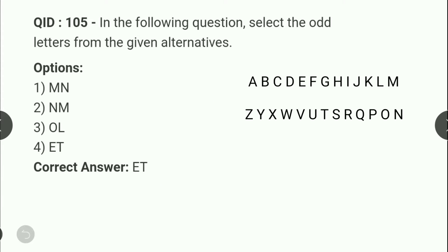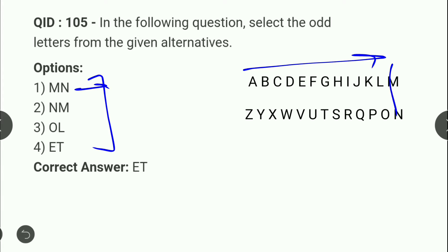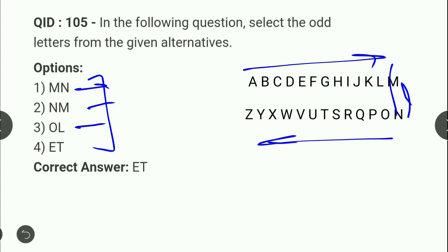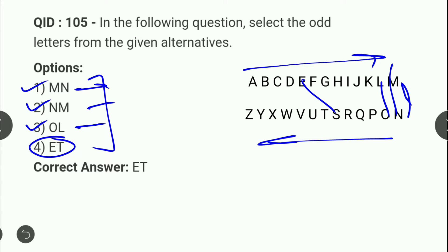Next: odd word/pair find out करना है चार options में से। MN देखेंगे — M और N एक दूसरे के opposites हैं जब 1-to-13 and 14-to-26 order में लिखा जाता है। NM भी एक दूसरे के opposite हैं। OL भी opposite है। लेकिन ET का कोई opposite relationship नहीं मिलता। Options 1, 2 और 3 similar relationship develop करते हैं जबकि option 4 नहीं। तो answer है E and T।